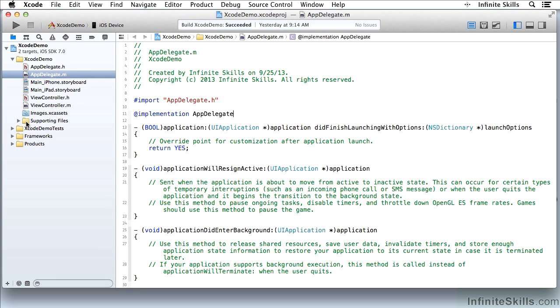So you can use either one or both to organize the physical files in the Finder and the logical arrangement of files within the Xcode project itself.